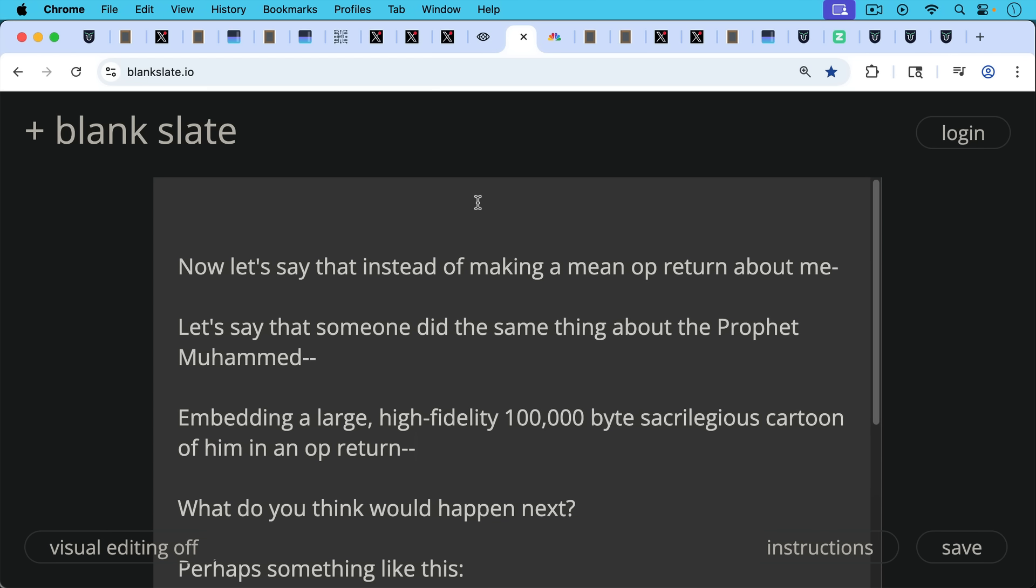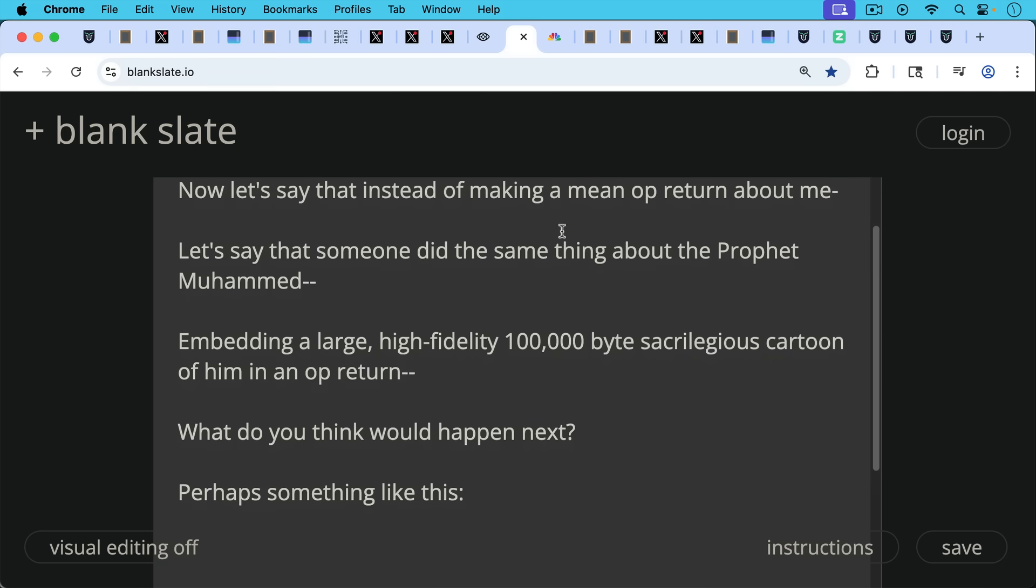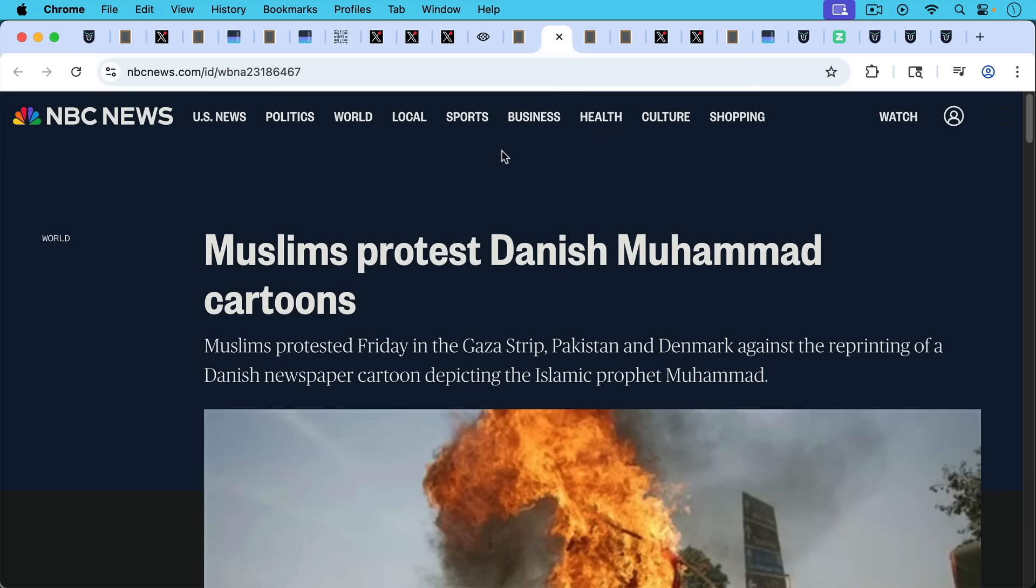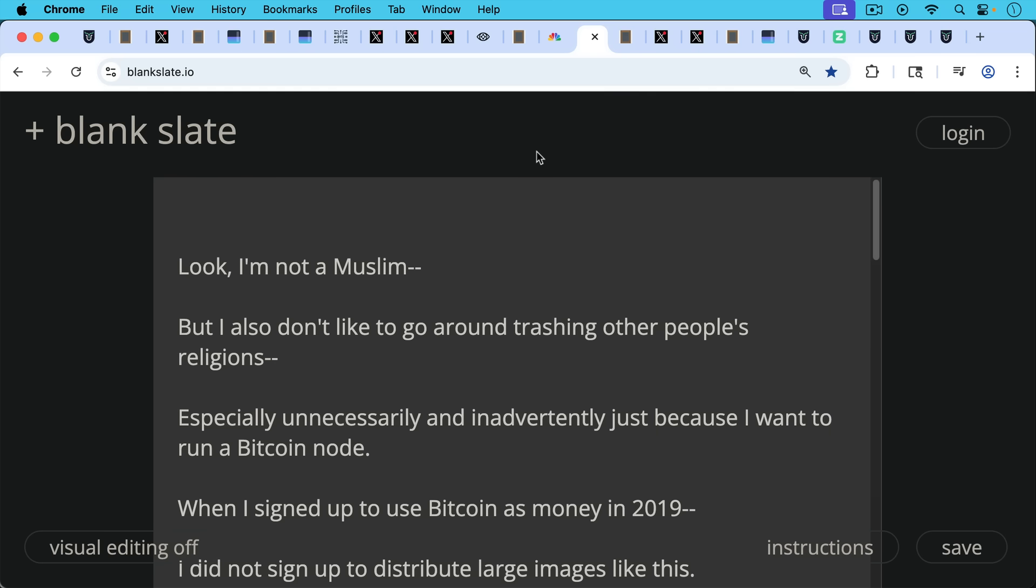So let's generalize this now. Now let's say that instead of making a mean OP_RETURN about me, let's say that someone did the same thing about the Prophet Muhammad embedding a large, high-fidelity, 100,000 bytes sacrilegious cartoon of him in an OP_RETURN. What do you think would happen next? Perhaps something like this, perhaps not, but we've certainly seen things like this in the past.